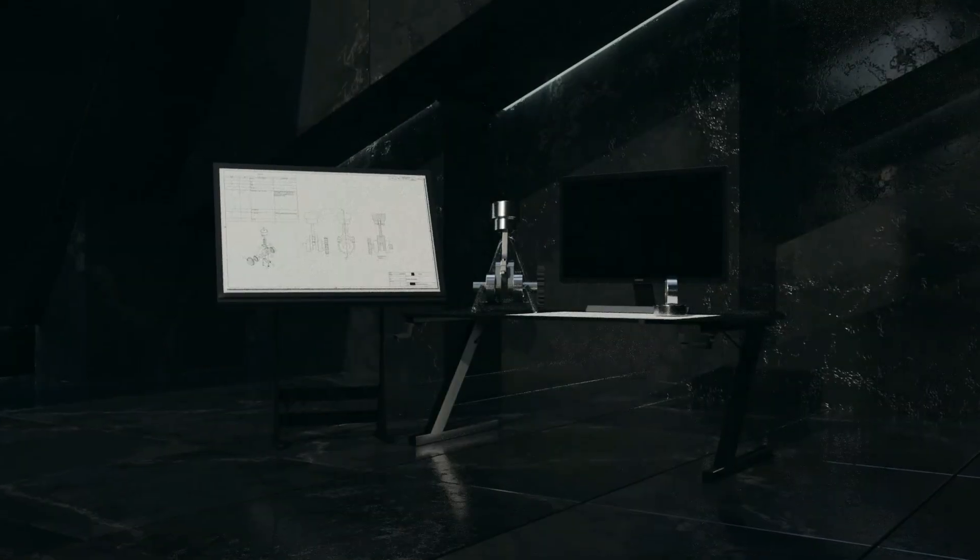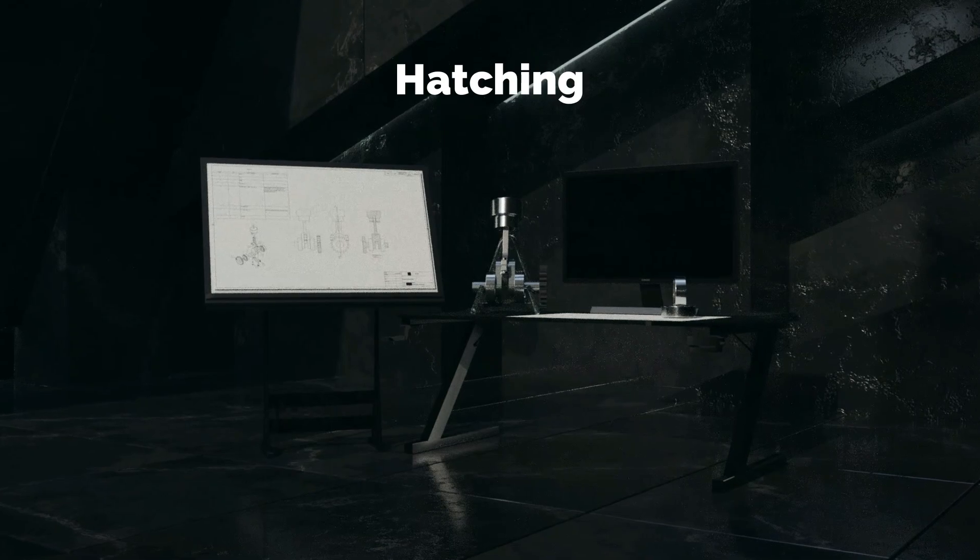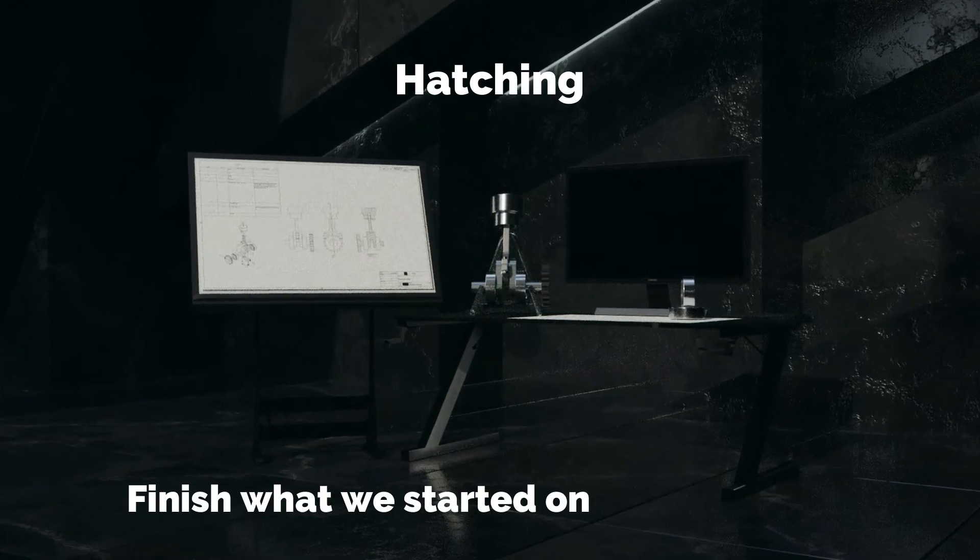Hello and welcome back. Today we are going to learn more about hatching and finish what we started on Section Views.